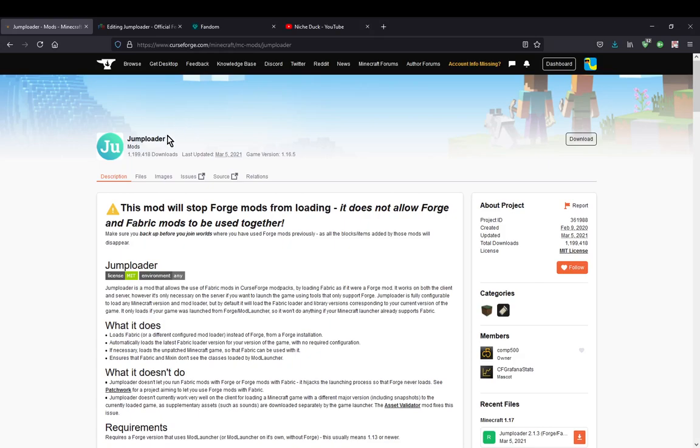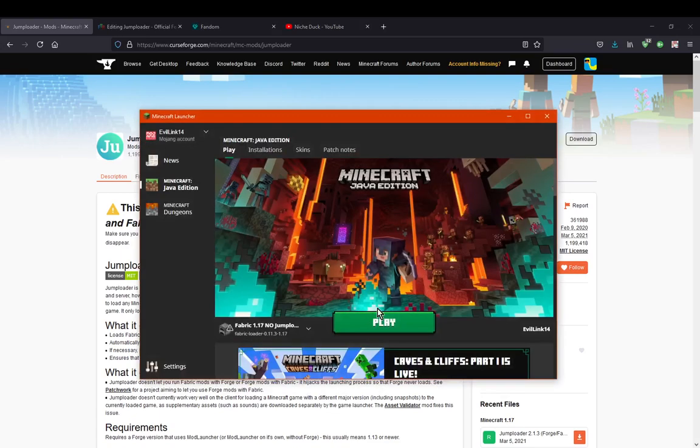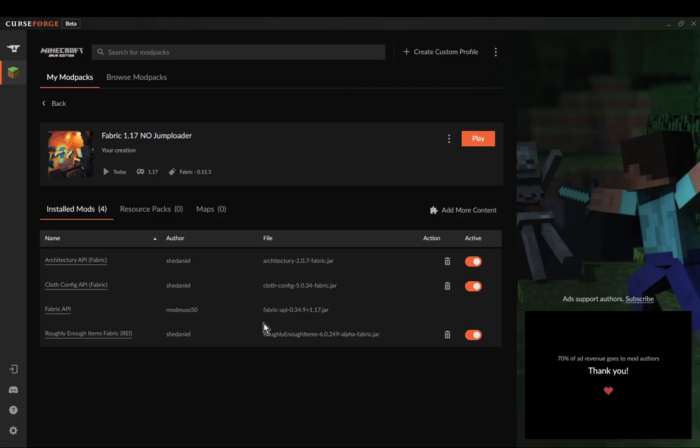In the past you'd have to use jump loader which you'd put into the mods folder, put your fabric mods in, and forge mods would not be loaded. This is the way I interpret it at least, you typically only before had forge.